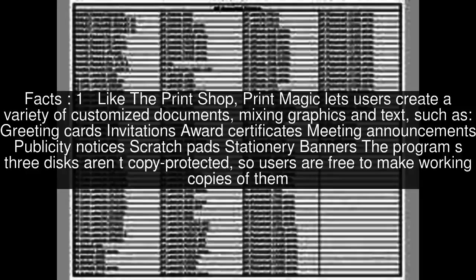The program's disks aren't copy-protected, so users are free to make working copies of them.